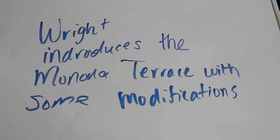In 1941, Madison voters approved funding for a municipal auditorium, and Wright introduces his Monona Terrace plan with some modifications. Wright was about to begin the process when World War II intervened and shut the project down. Again, Wright would have to wait for another date to begin this massive project.